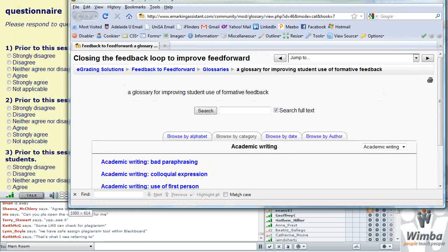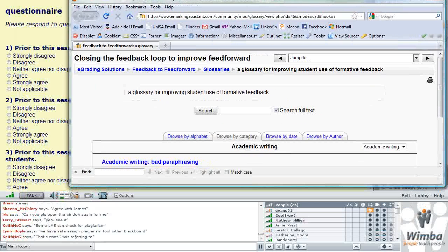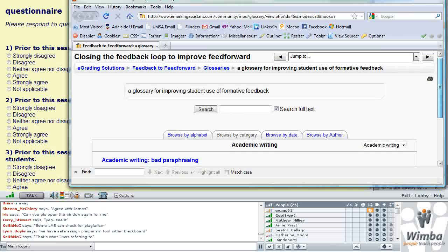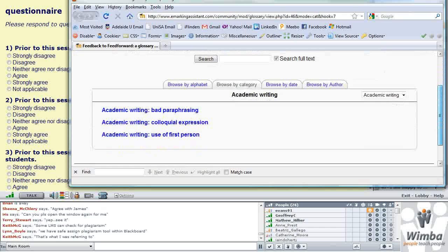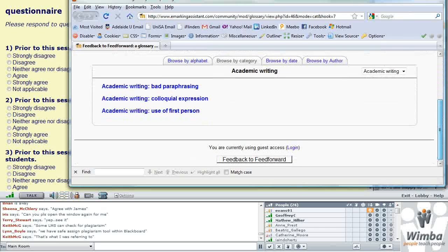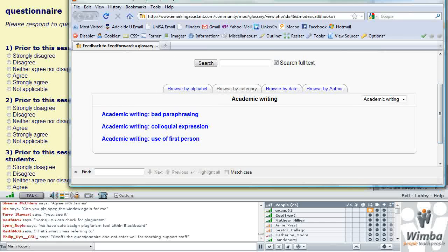We could start to include links within the comments that are going back to students. If the student clicks on that link they will get some more information about that comment.